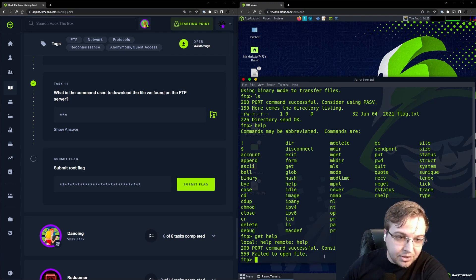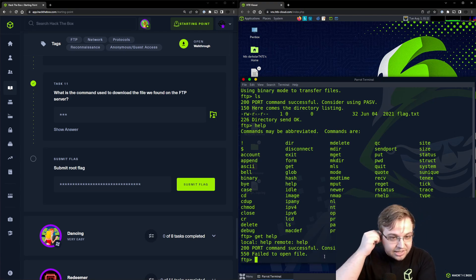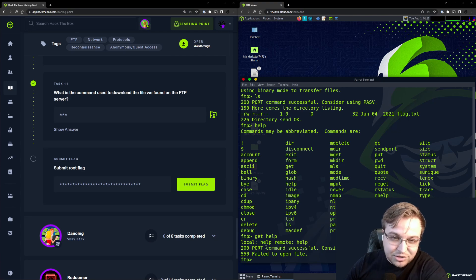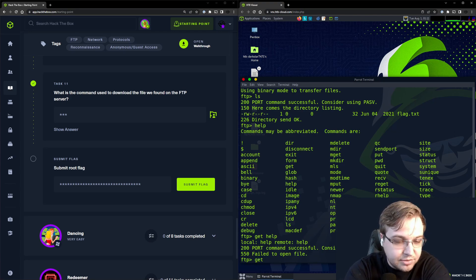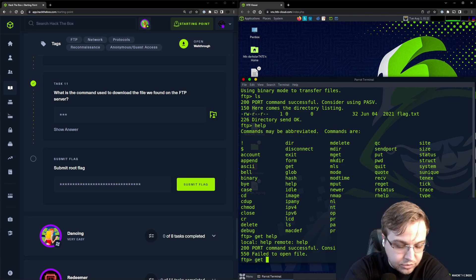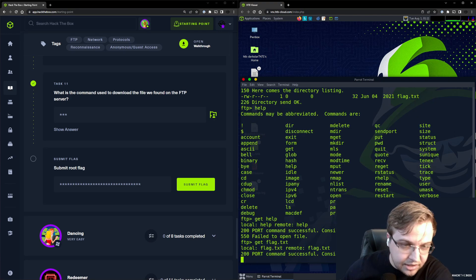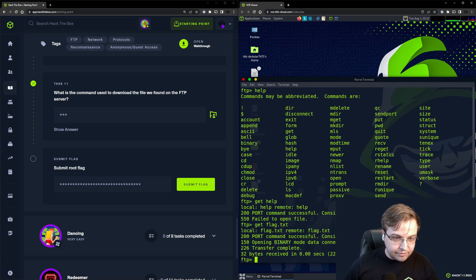In this case what we want to do is get flag.txt and that is going to download that file.